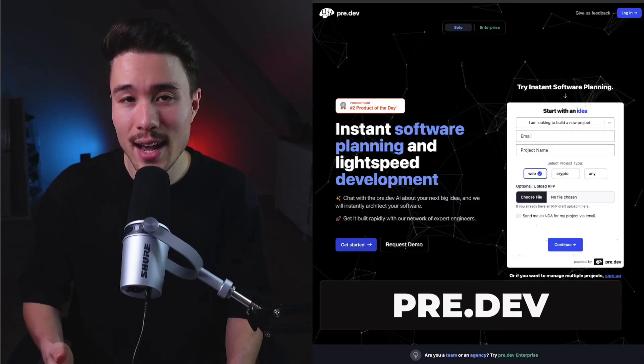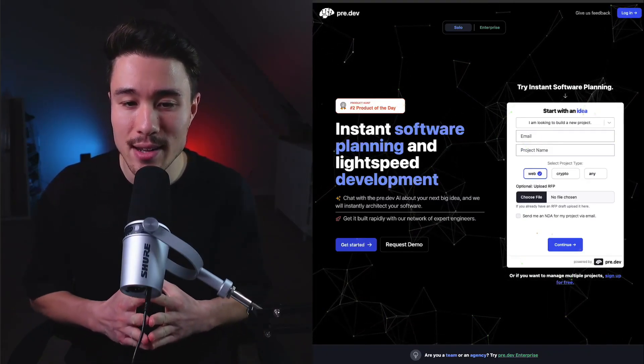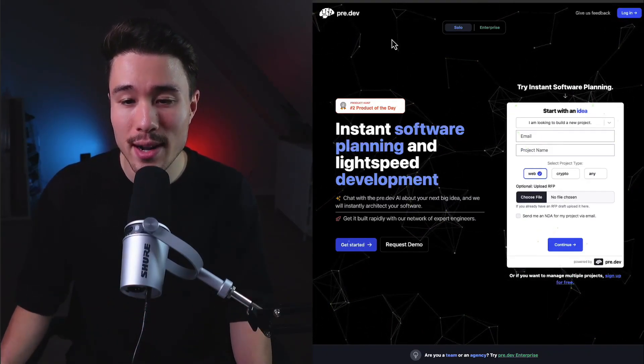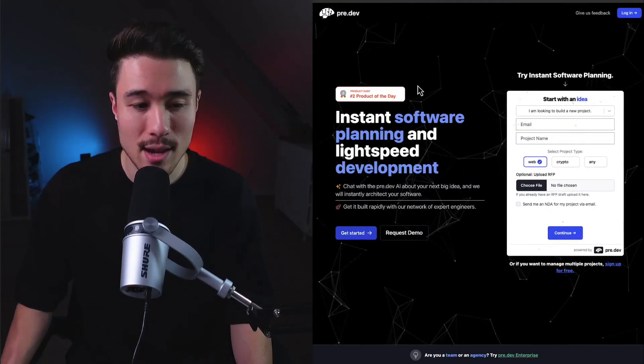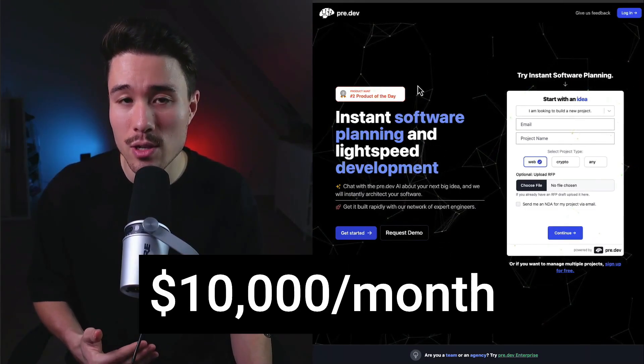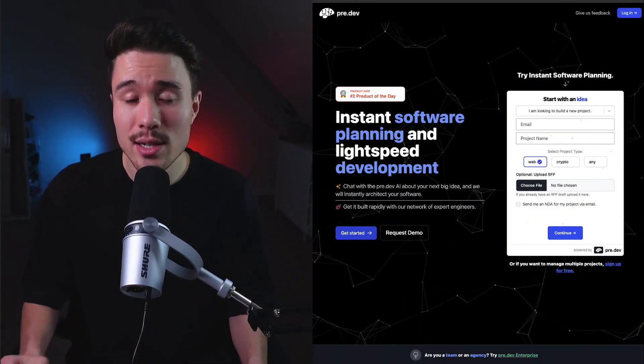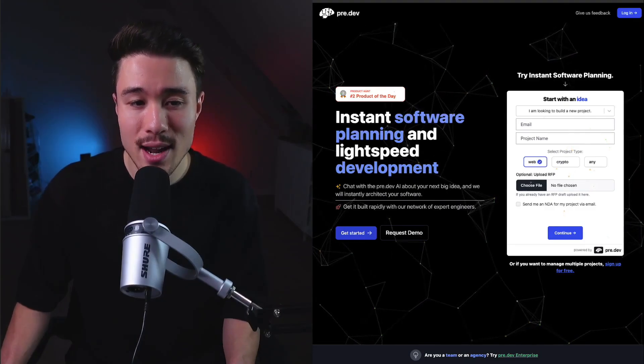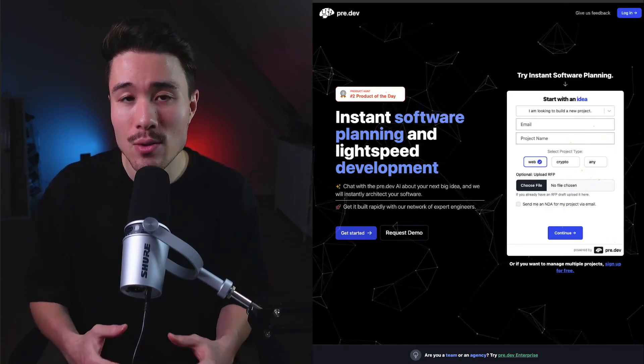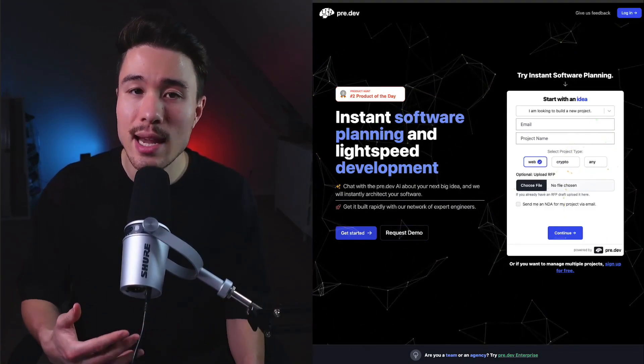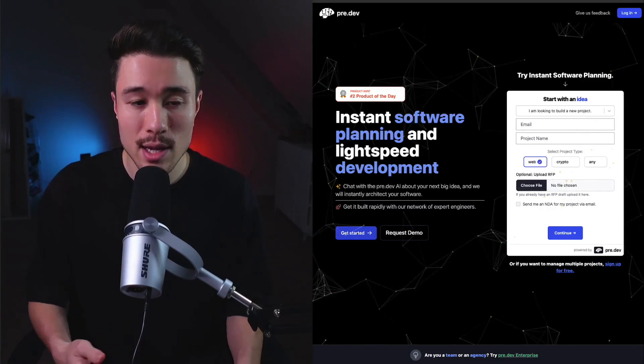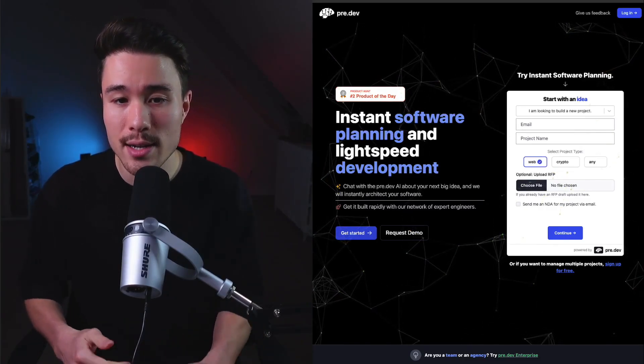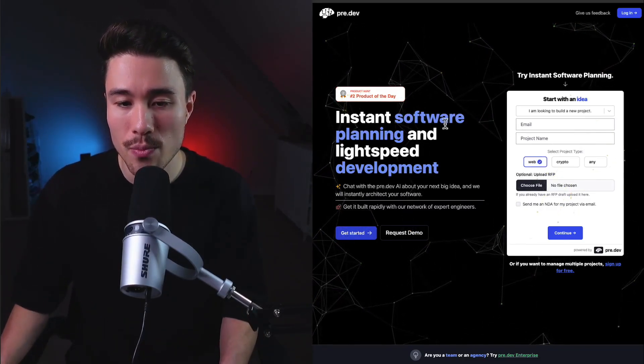Pre.dev is our next product. It hit number two Product Hunt of the day and does a self-reported $10,000 a month in revenue. Prior to building this tool, the founder ran a freelance agency and got fed up with the amount of time spent on building the statement of work and project scope for each client, so that's when they built this tool.